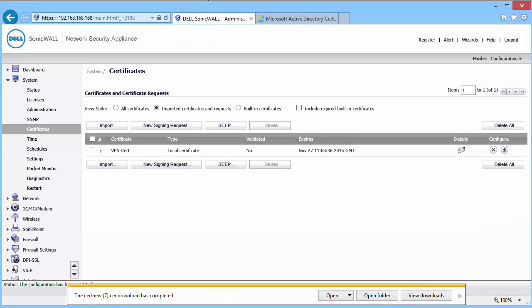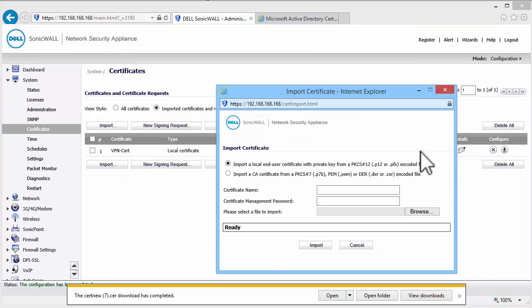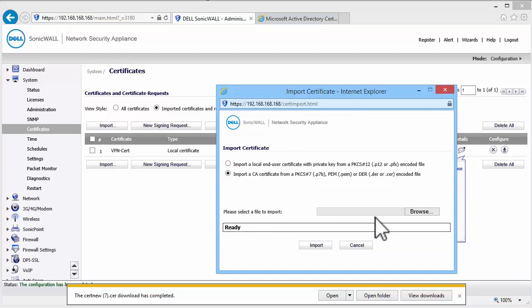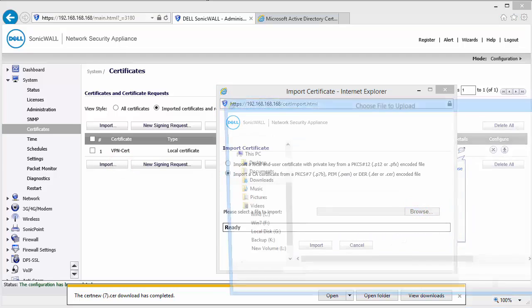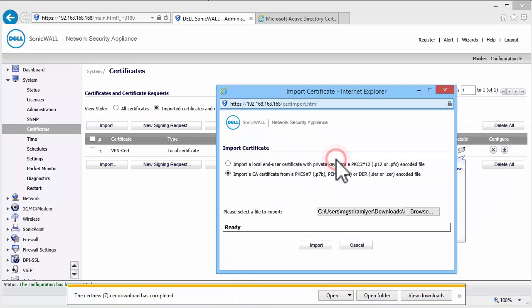On the SonicWall Certificates page, click on Import. Set the radio button to import a CA certificate. Select the CA certificate we downloaded from the Windows CA and click on Import.